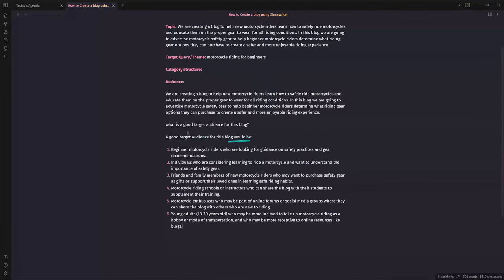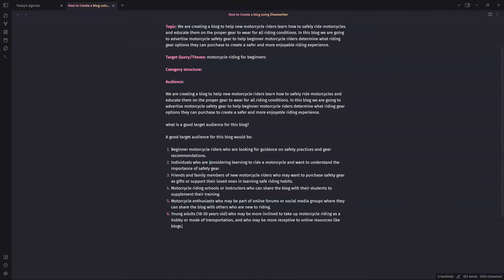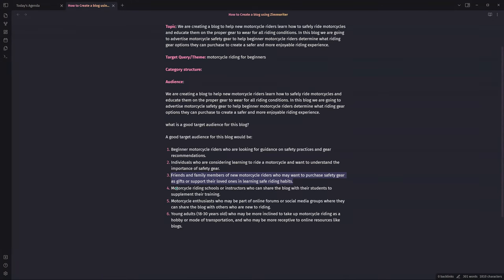The output says: 'A good target audience would be beginner motorcycle riders looking for guidance on safety practices and gear recommendations. Individuals considering learning to ride a motorcycle who want to understand the importance of safety gear. Friends and family members of new motorcycle riders who may want to purchase safety gear as gifts or support their loved ones in learning safe riding habits.' That's a great one too — if we're sprinkling in affiliate links, friends and family who want to purchase safety gear as gifts is an audience we might not have thought of initially.